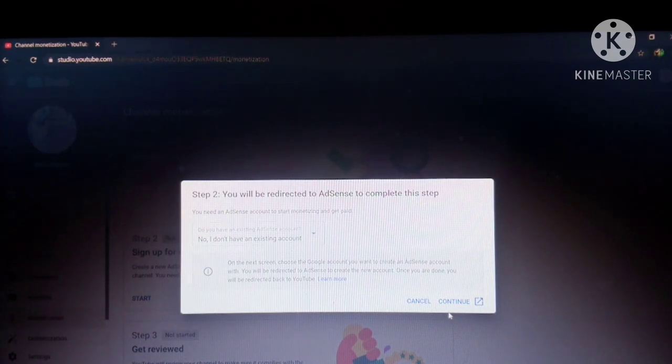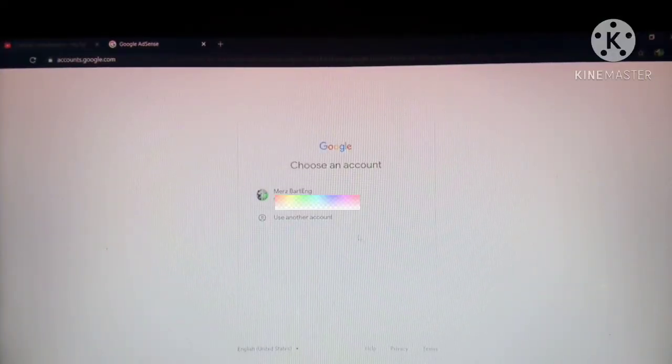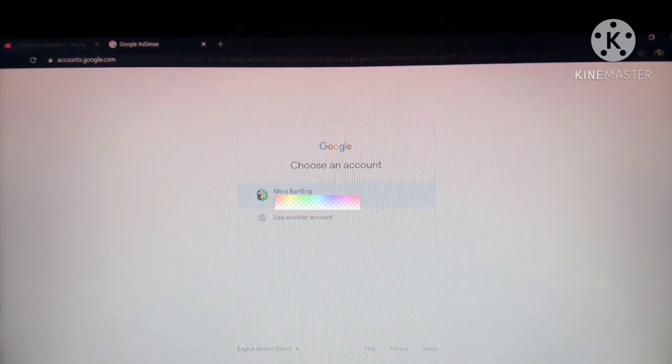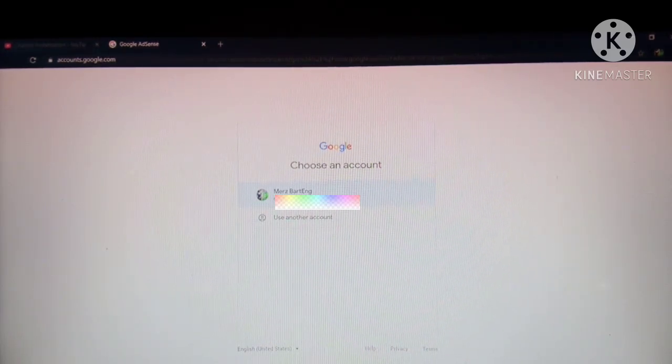Click continue. It will be directed to your Gmail account.